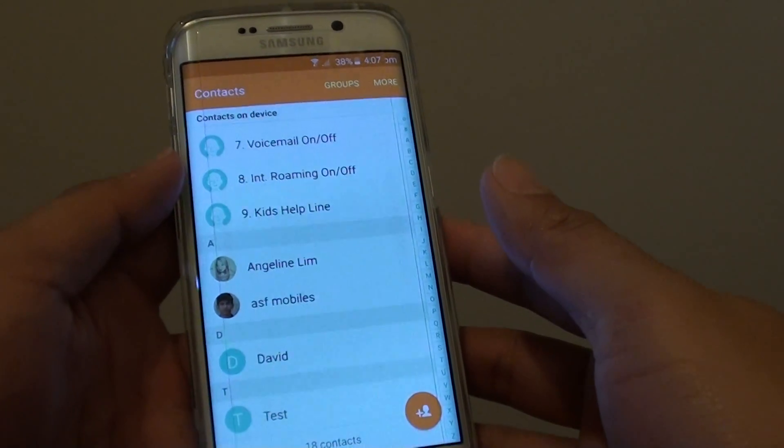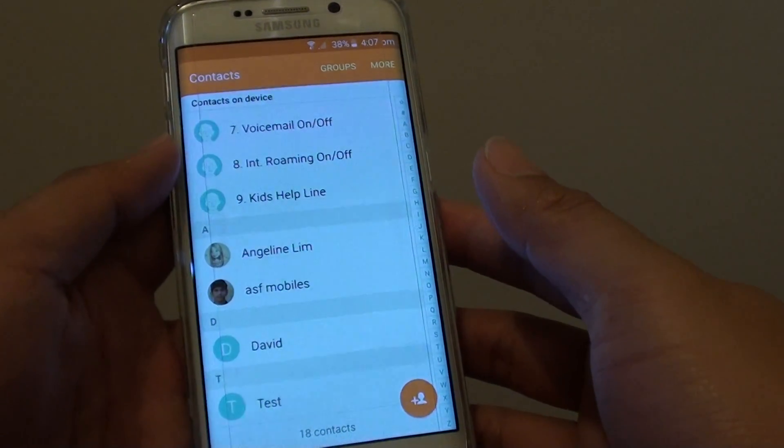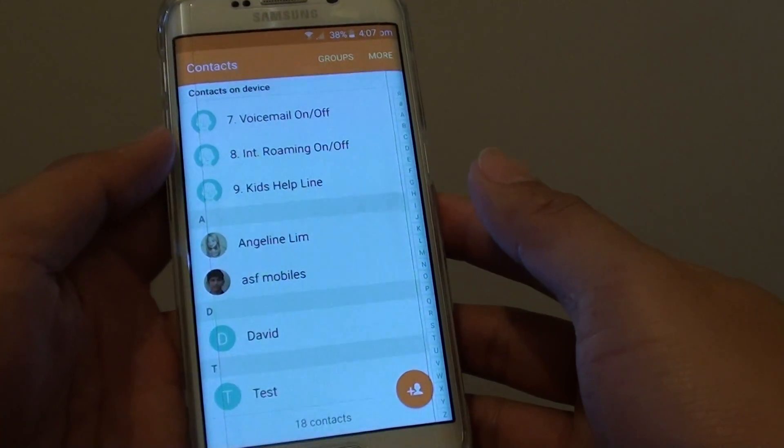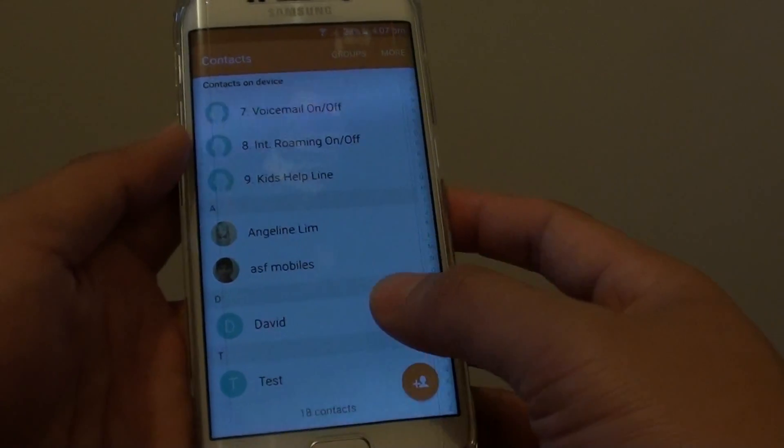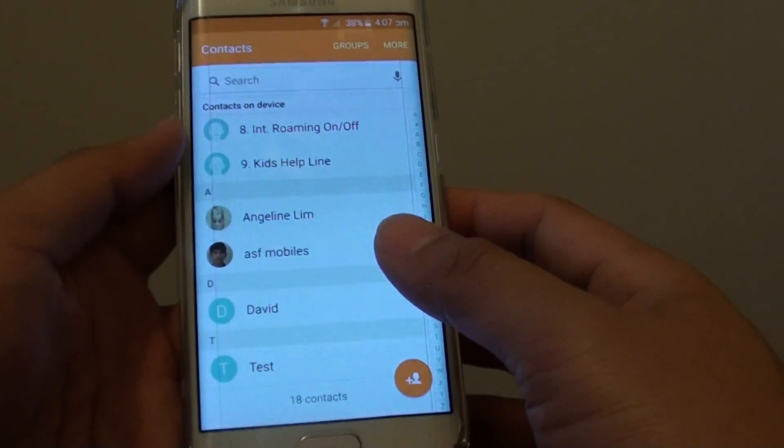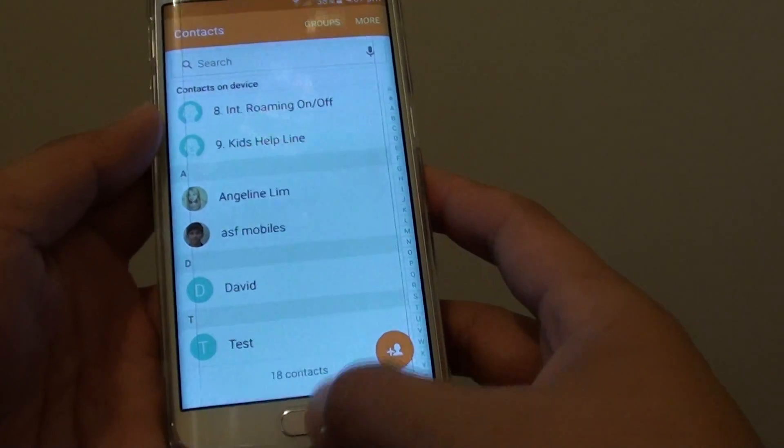How to attach contact details in an SMS text message on the Samsung Galaxy S6 Edge.